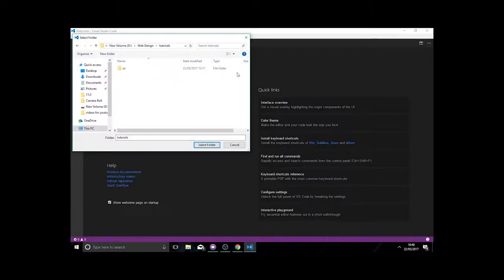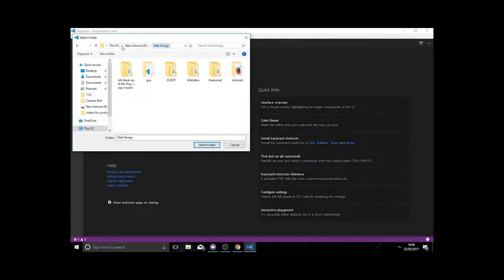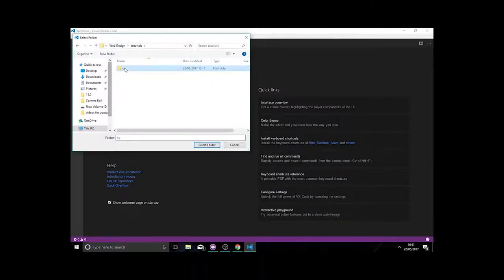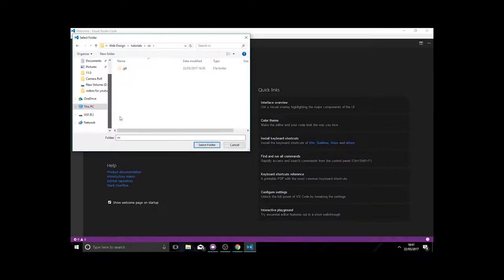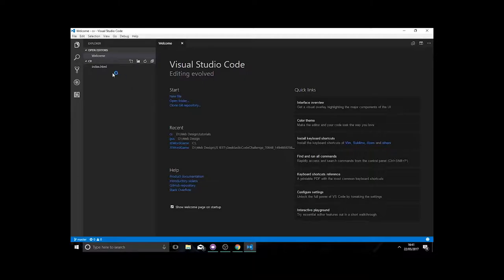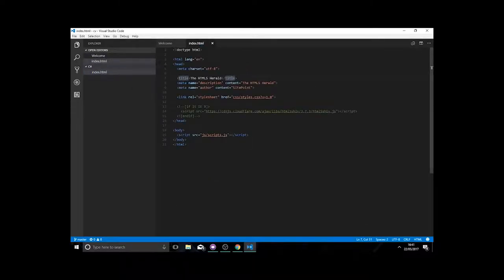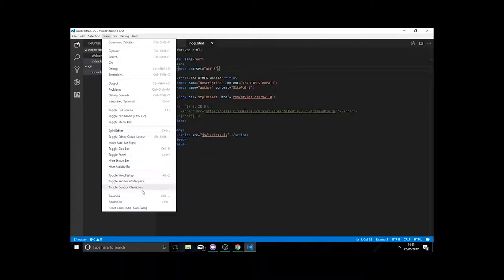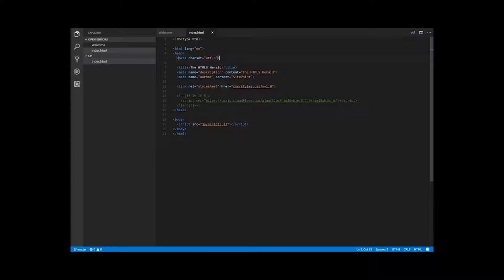I've already created a folder for this project. This is Visual Studio Code. Whichever file you've got open at the present — we've got index.html open, which is our HTML file. I'll talk briefly about some of these tags and what they're doing, which should become a lot more apparent once you see the code.